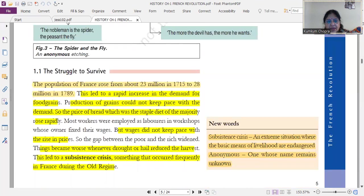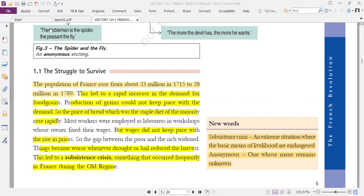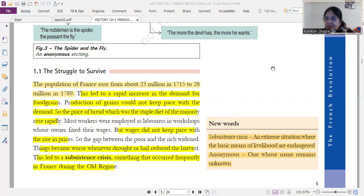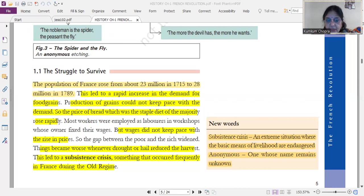The struggle to survive: the population of France increased from 23 million to 28 million by 1789. This rapid increase led to a rapid rise in demand for food grains, but production could not keep pace with the demand. So the price of bread, which was the staple diet of people, rose sharply. Most workers were employed as laborers — prices were rising but wages were not increasing. Things became even worse whenever there was a drought or hail, reducing the harvest, leading to a subsistence crisis.